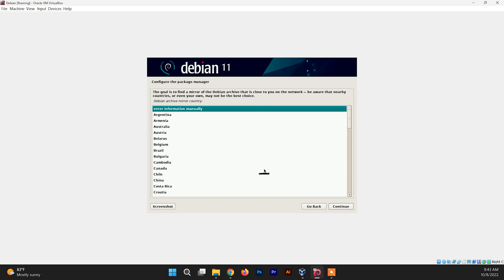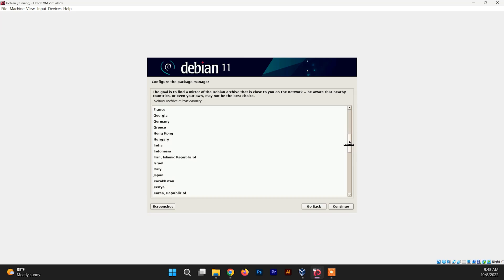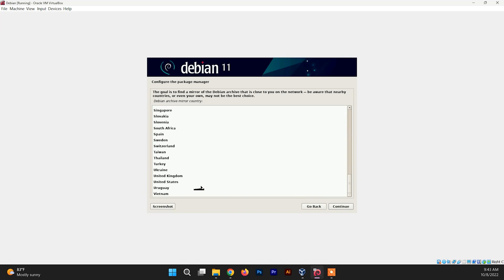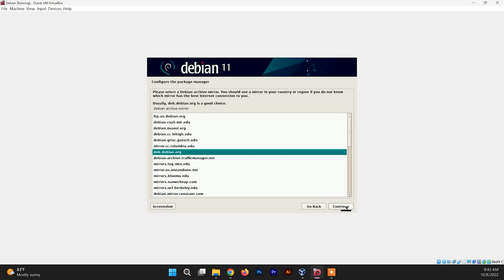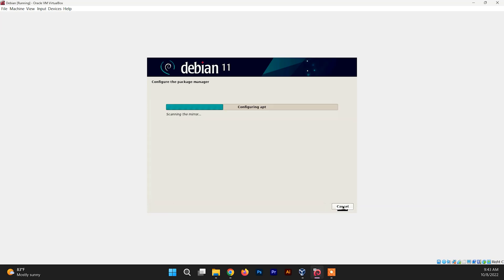Now configure the package manager mirror. You need to choose the mirror country to download the files. My location is not available here so I'm going to choose United States of America and click Continue. Click Continue again after that and leave the proxy field blank.